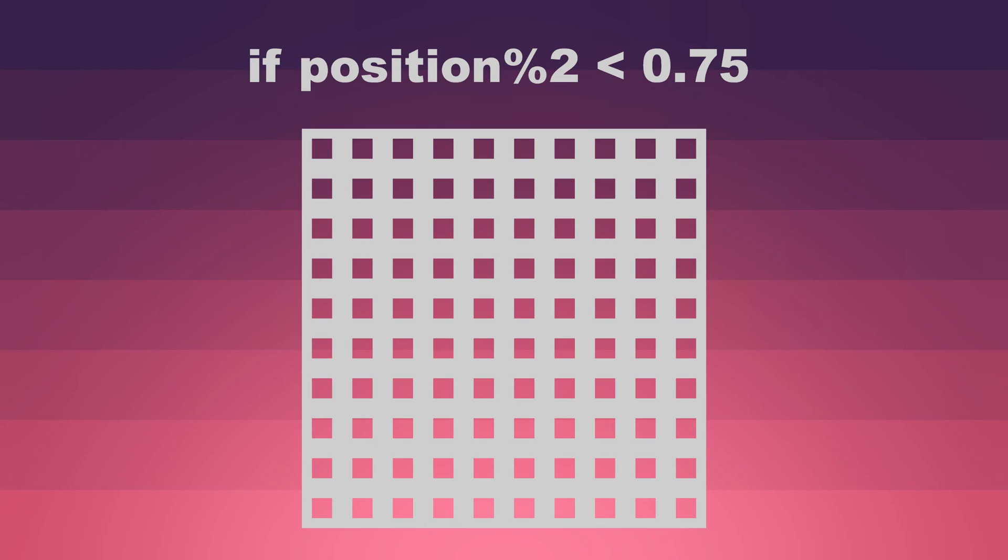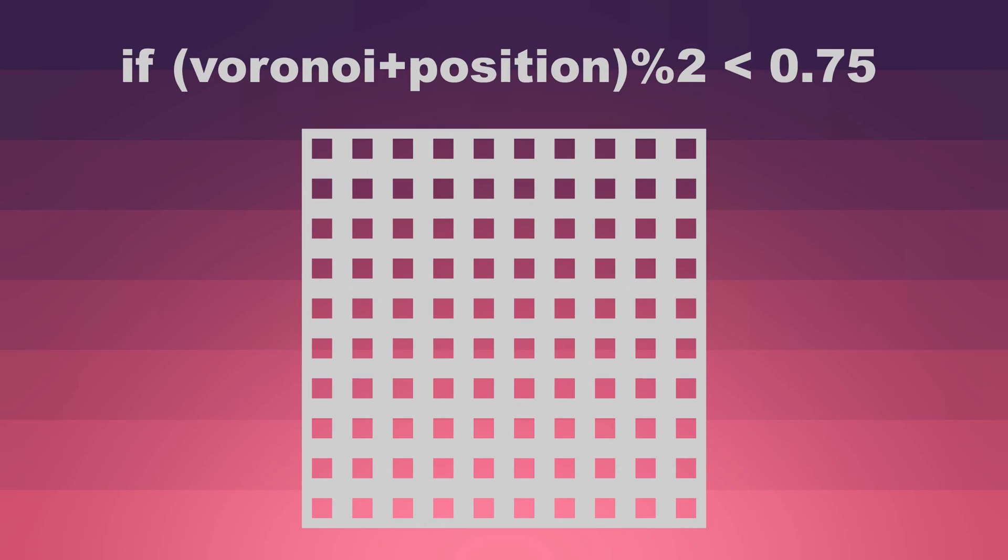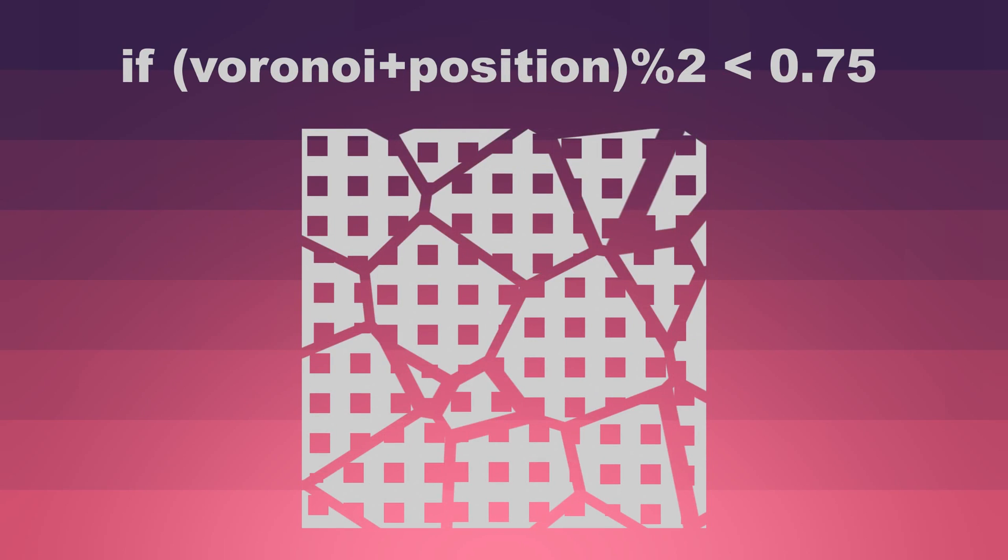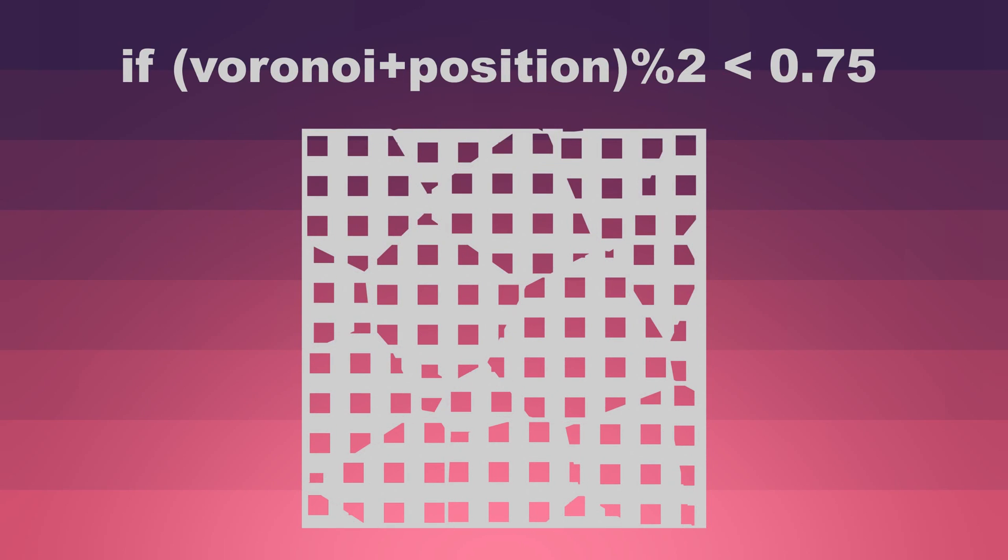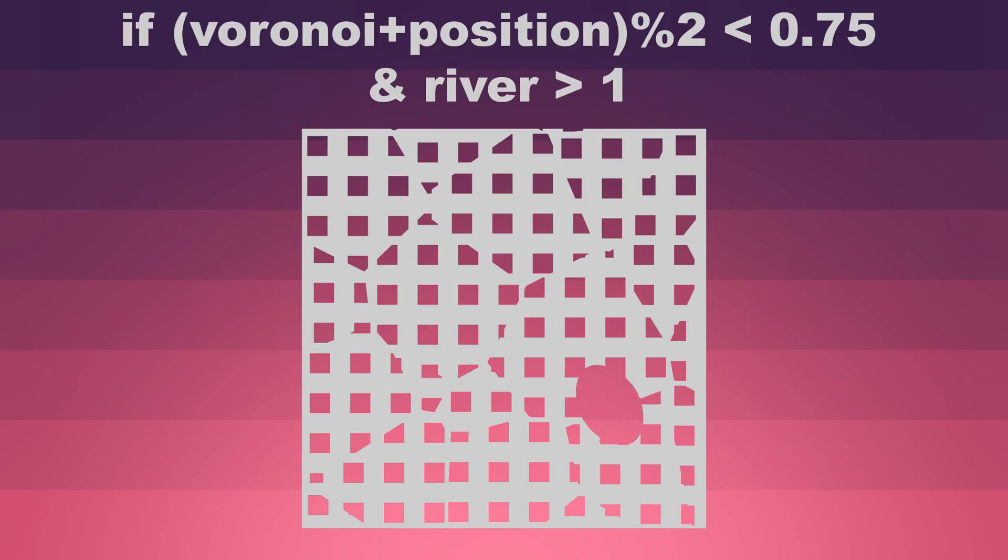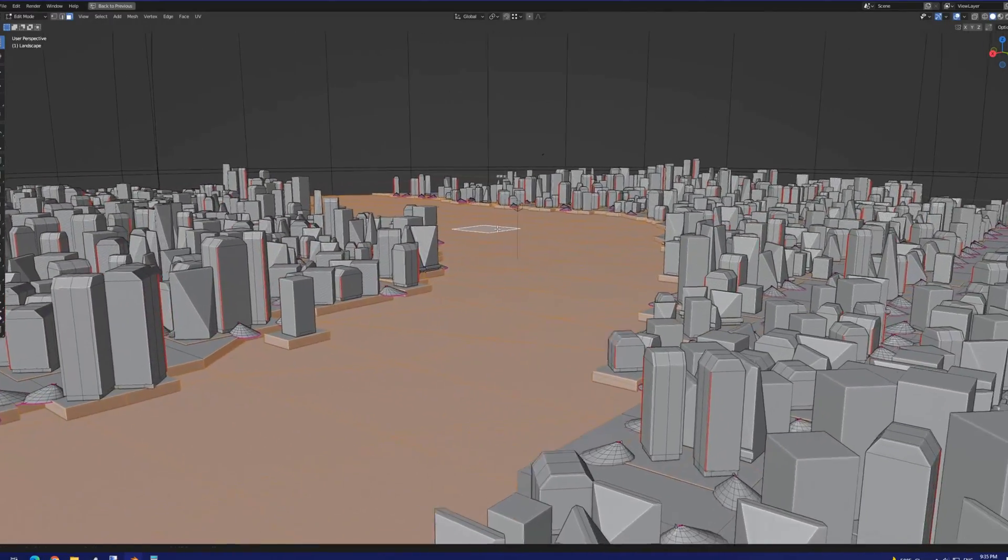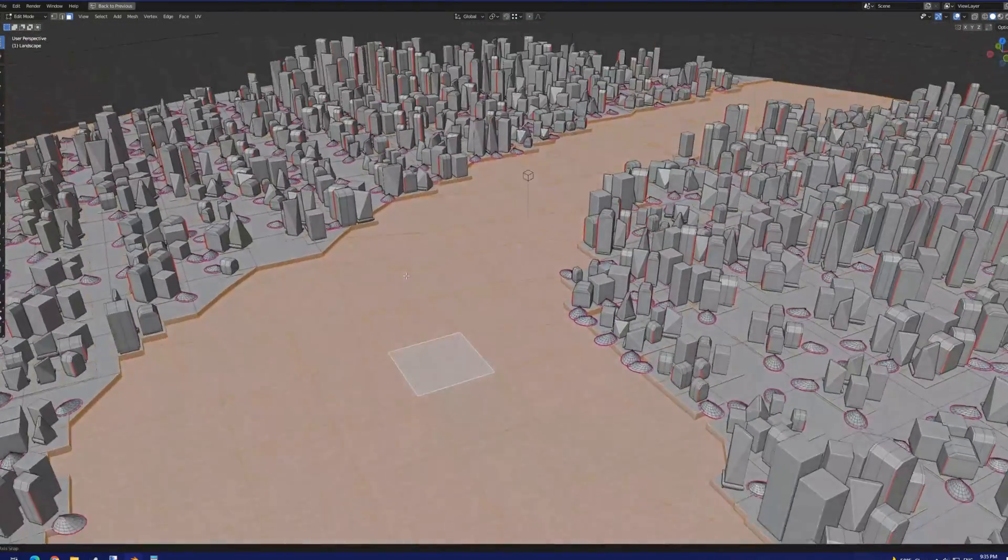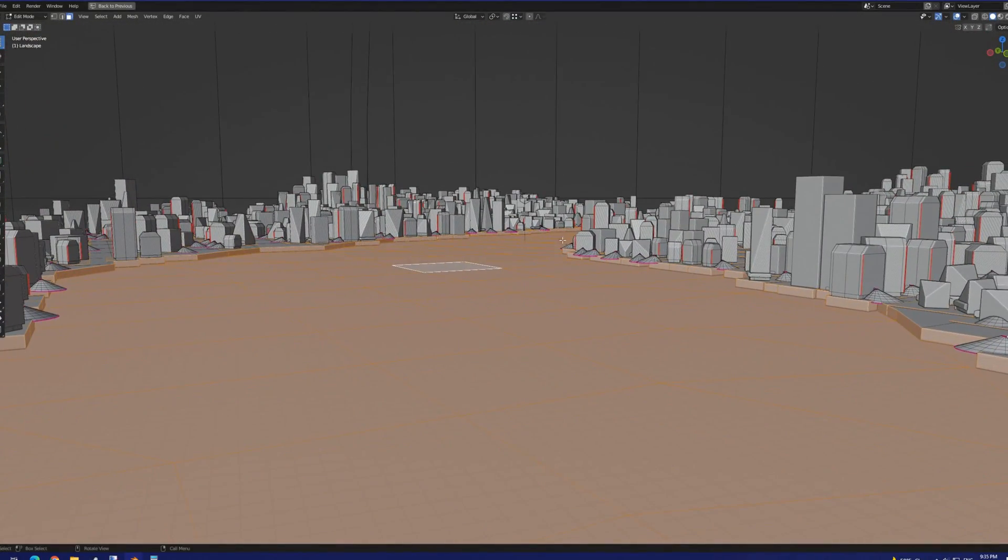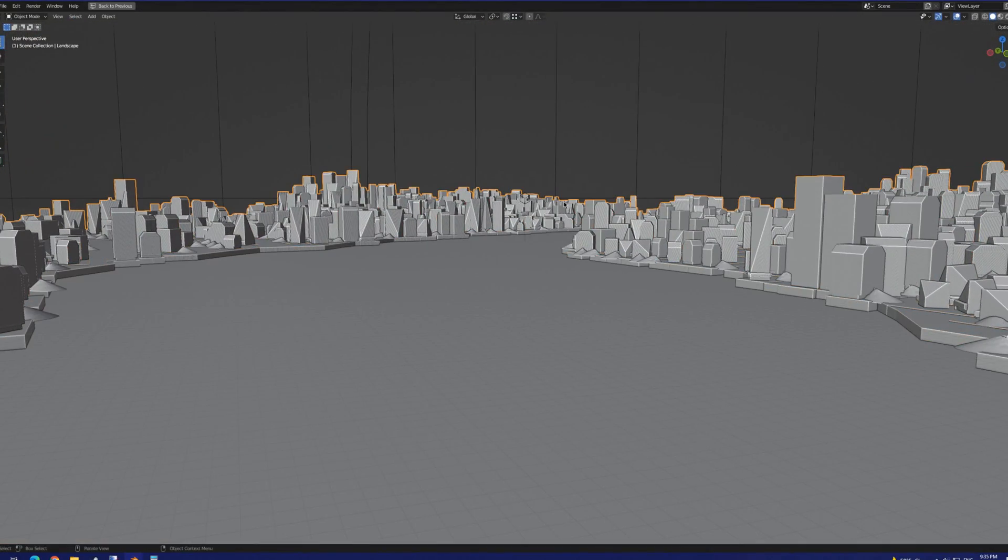Next up, we want to break up that perfect grid pattern, so we sample a Voronoi texture and add that to the position information. We also then factor in the square of a Perlin noise map. This tells us where to extrude the terrain down for water placement, and where not to place the buildings.